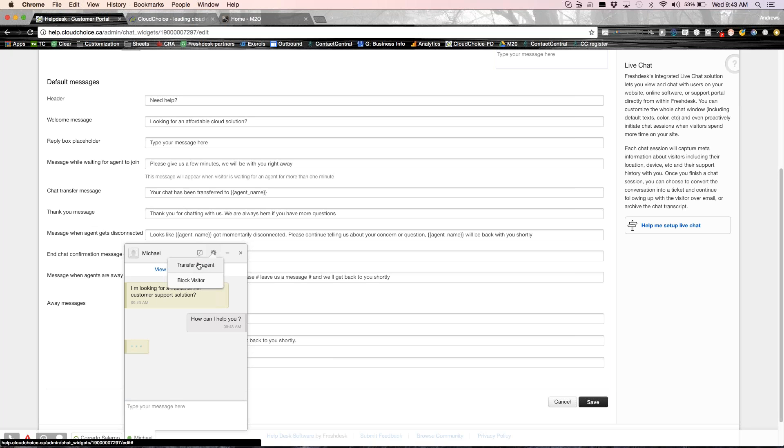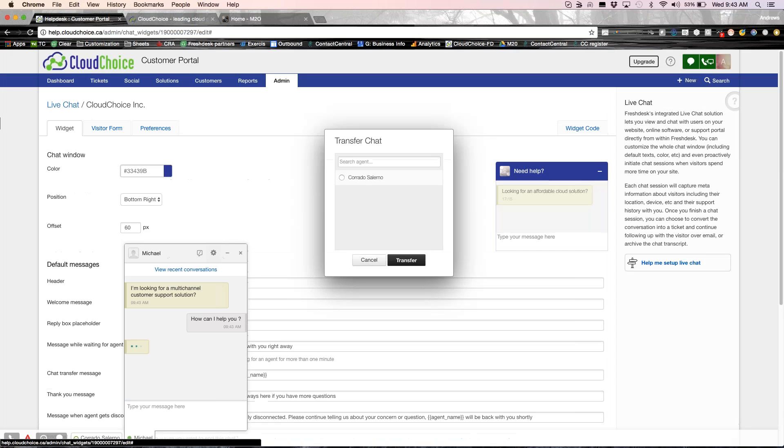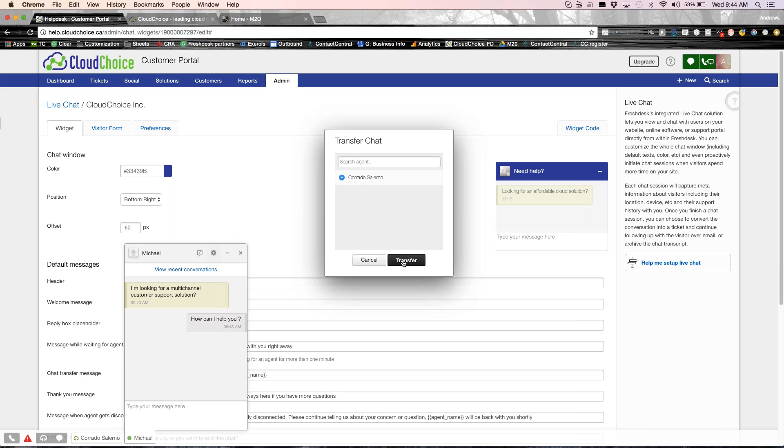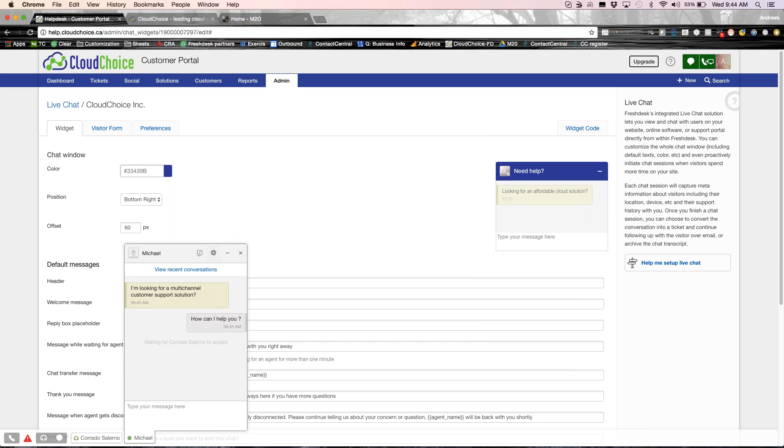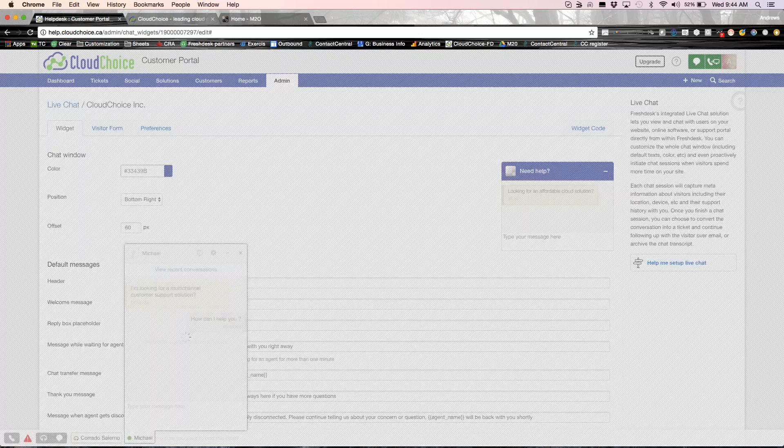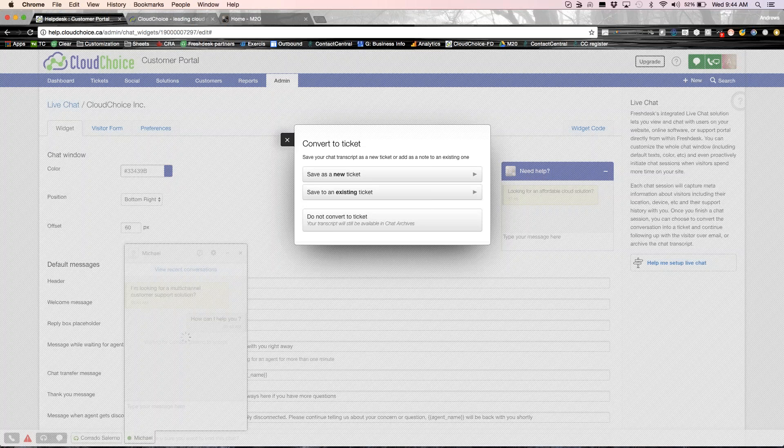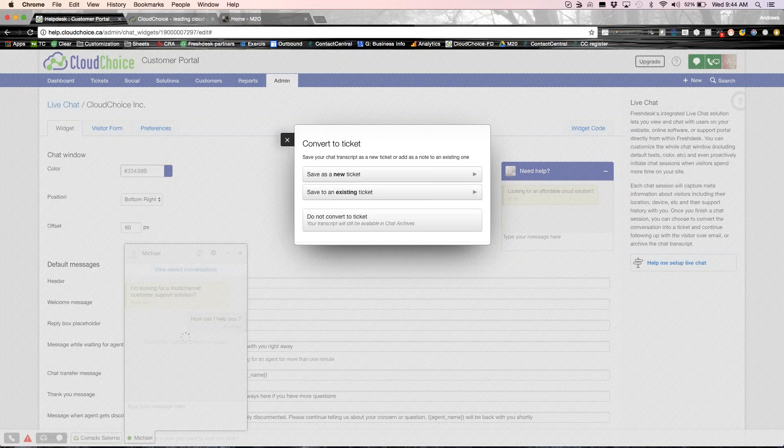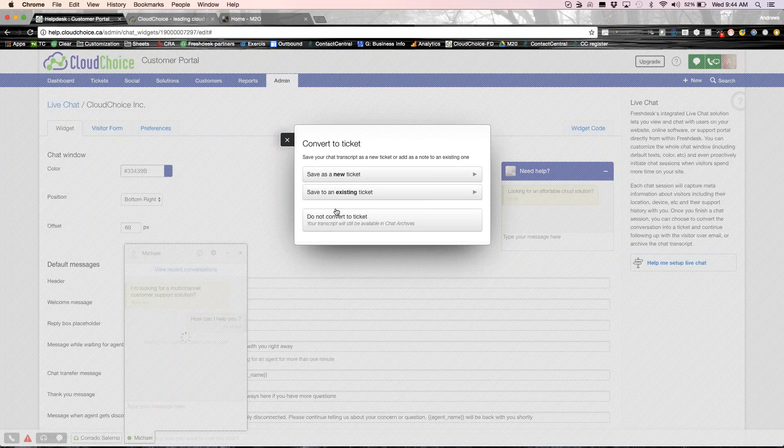And if I need to transfer this chat to a different person, I have the ability to transfer the chat. Let's say I pick this chat up, but it's related to technical help or if there is something related to sales, I want to transfer this to Corrado. I could just go ahead, select Corrado and hit transfer. So now Corrado gets that notification and he will take that chat. And from moving forward, he could just manage it. And once I'm done with that, I could just go ahead and save it as a new ticket or attach it to an existing ticket.